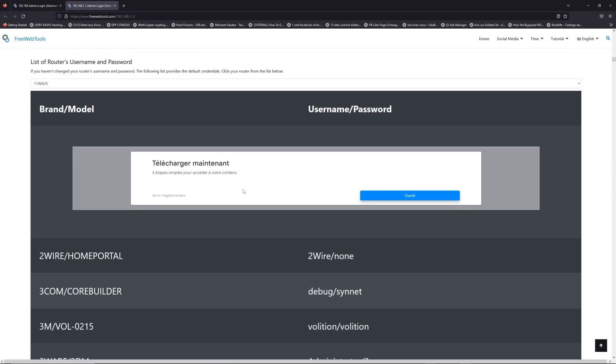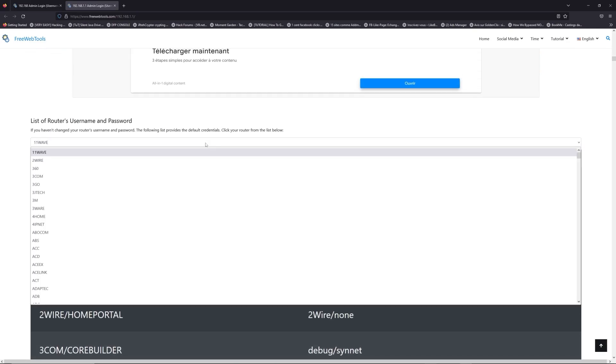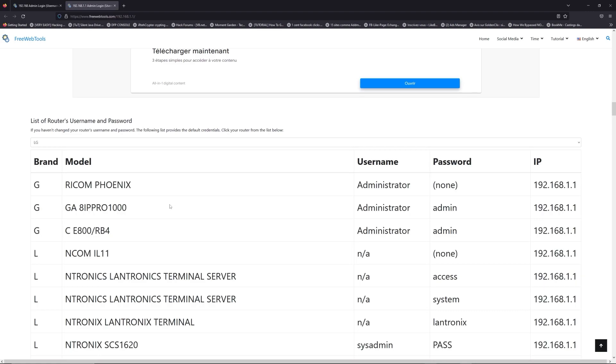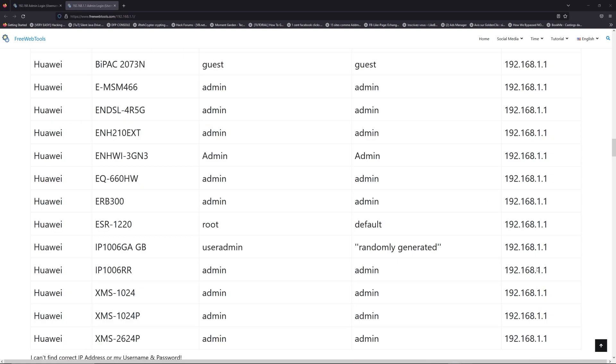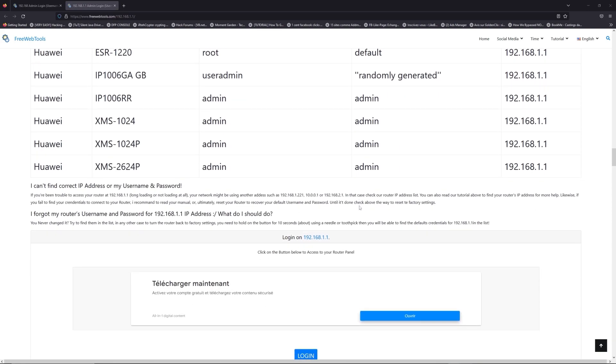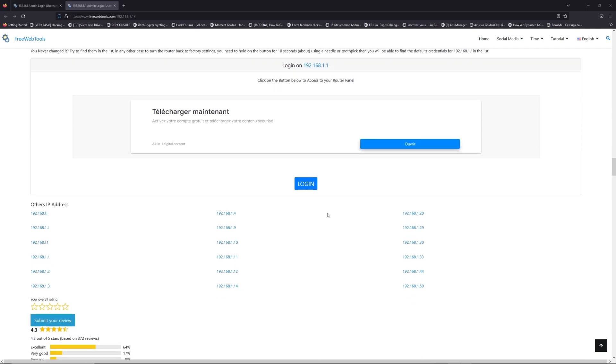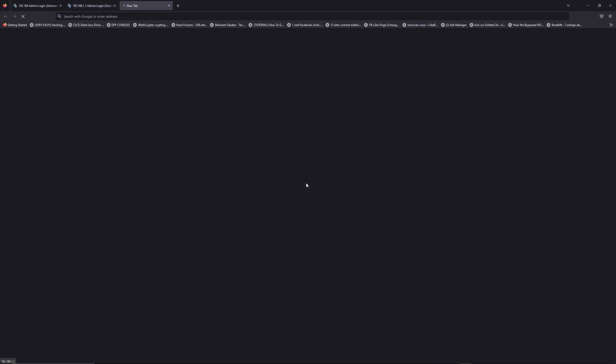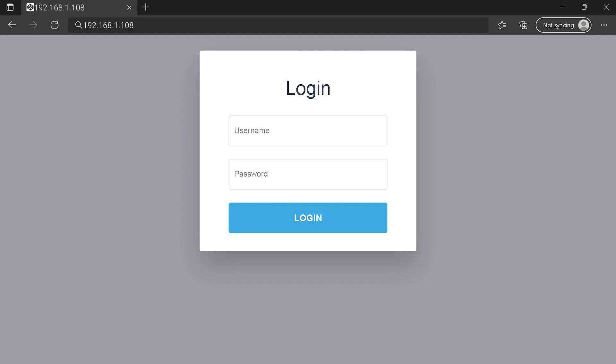Once you are at the router's name and password list, you can select your brand, LG or Huawei for example. Then scroll down on freewebtools.com to click on the login button. I hope you find your default credentials to connect to your router login page.